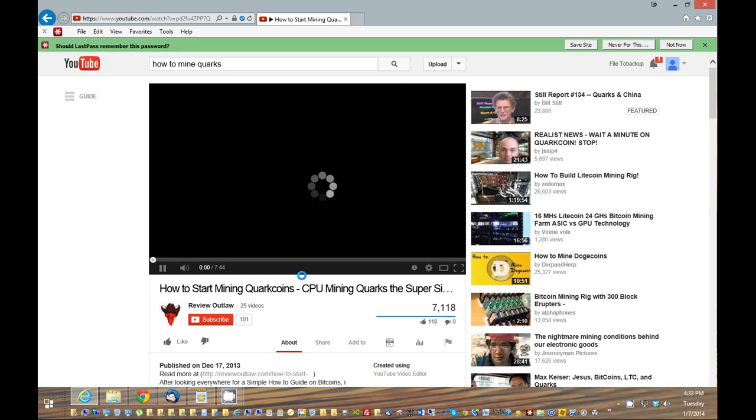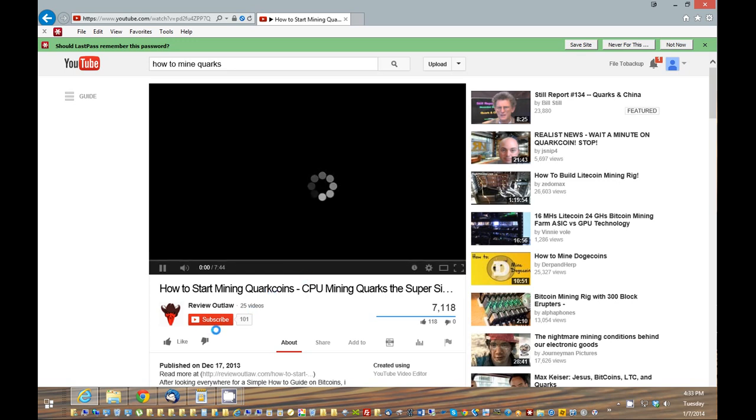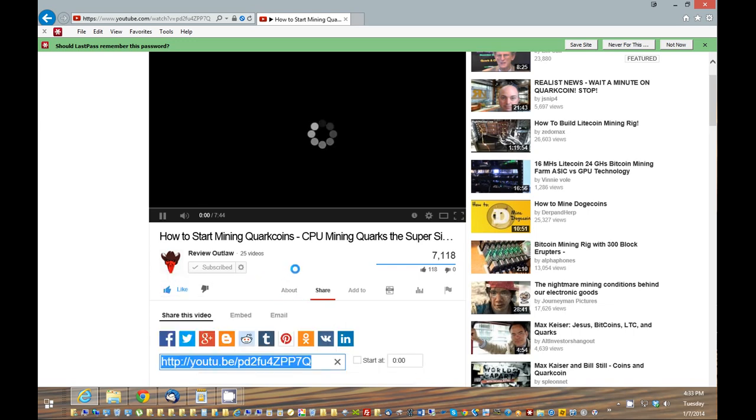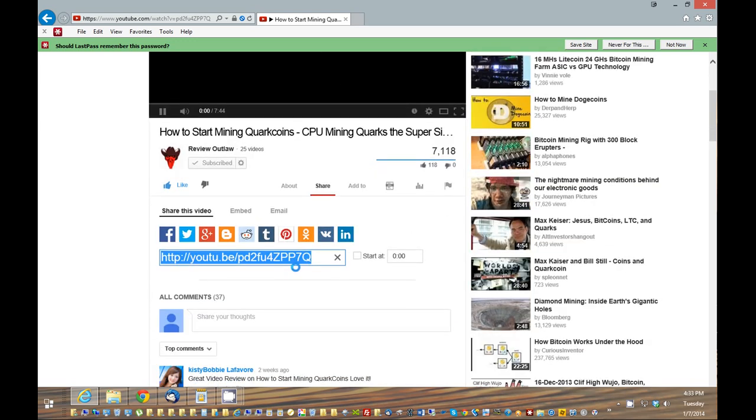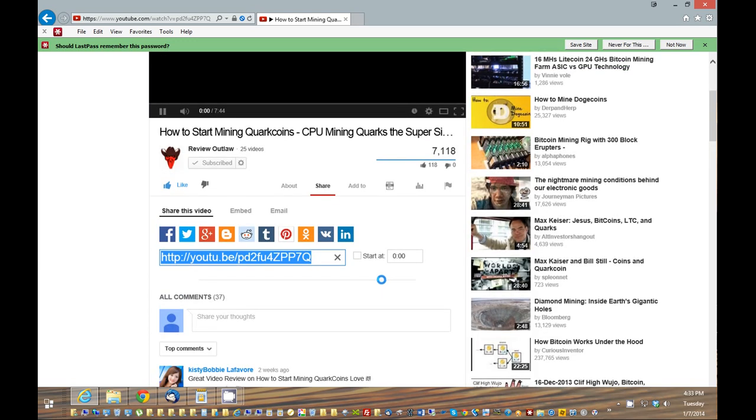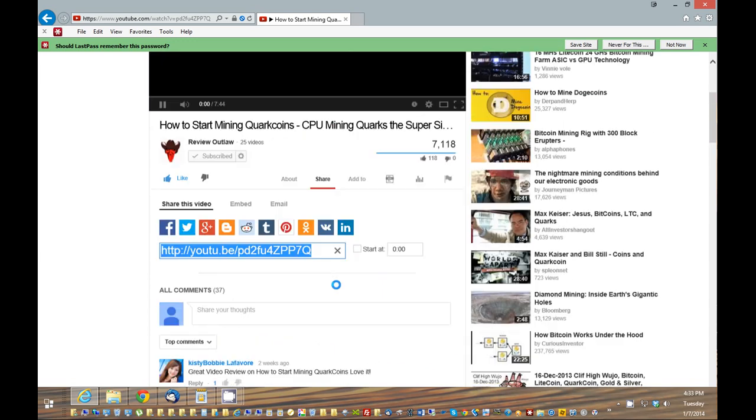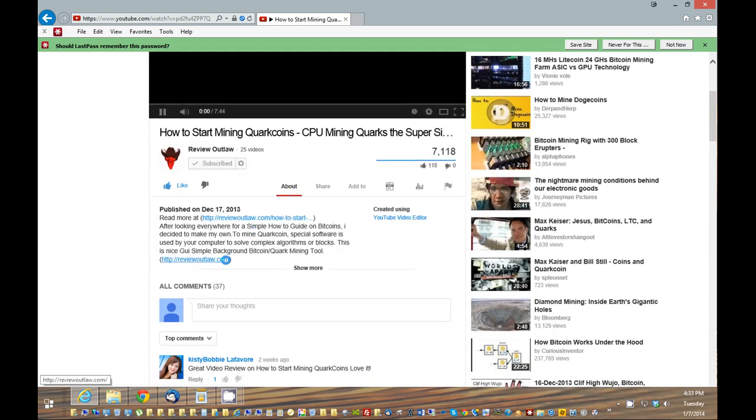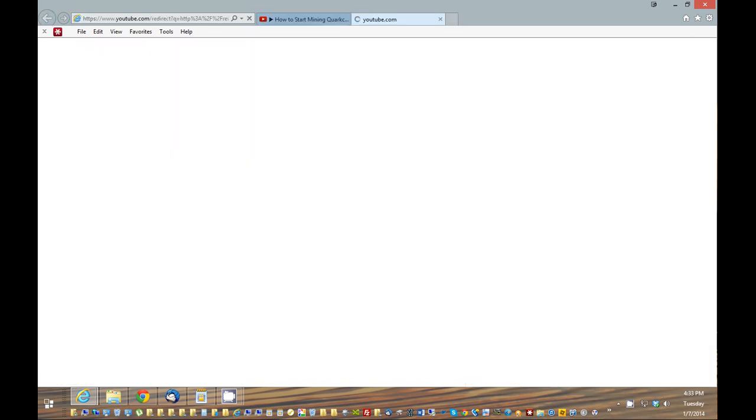Thank you for watching my video. If you have some time, please click the subscribe button here. If you also liked it, please give me the thumbs up like. It will help my videos out greatly. You can view more about my posts and videos at reviewoutlaw.com—I put a link here in the show notes. Thank you.